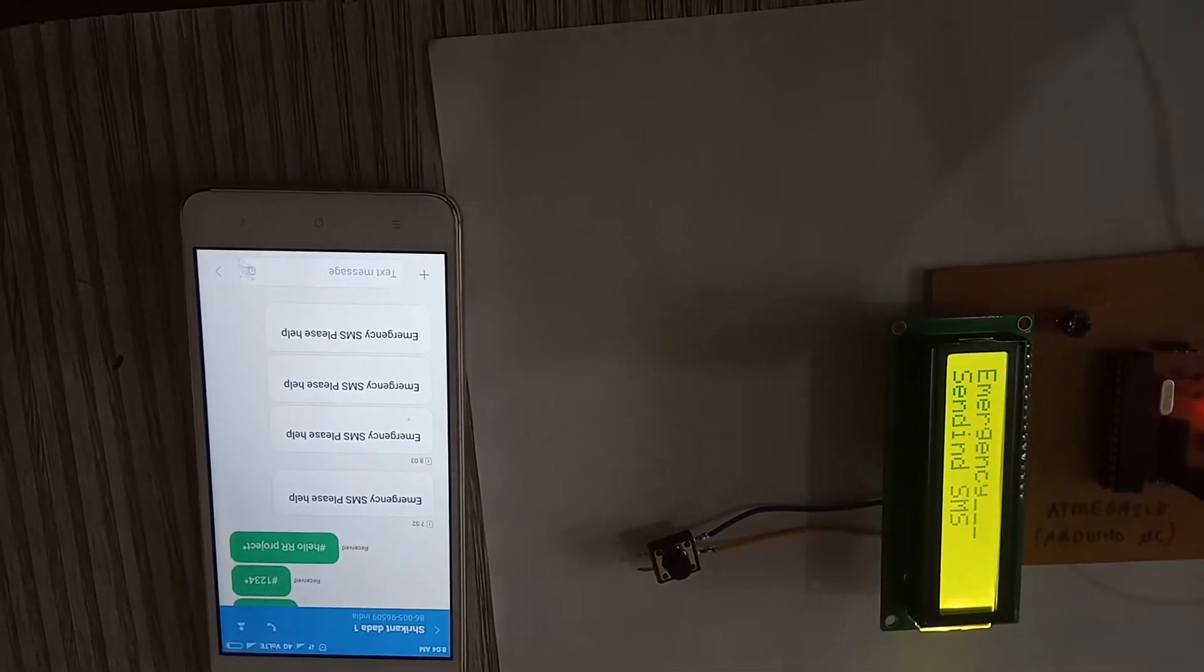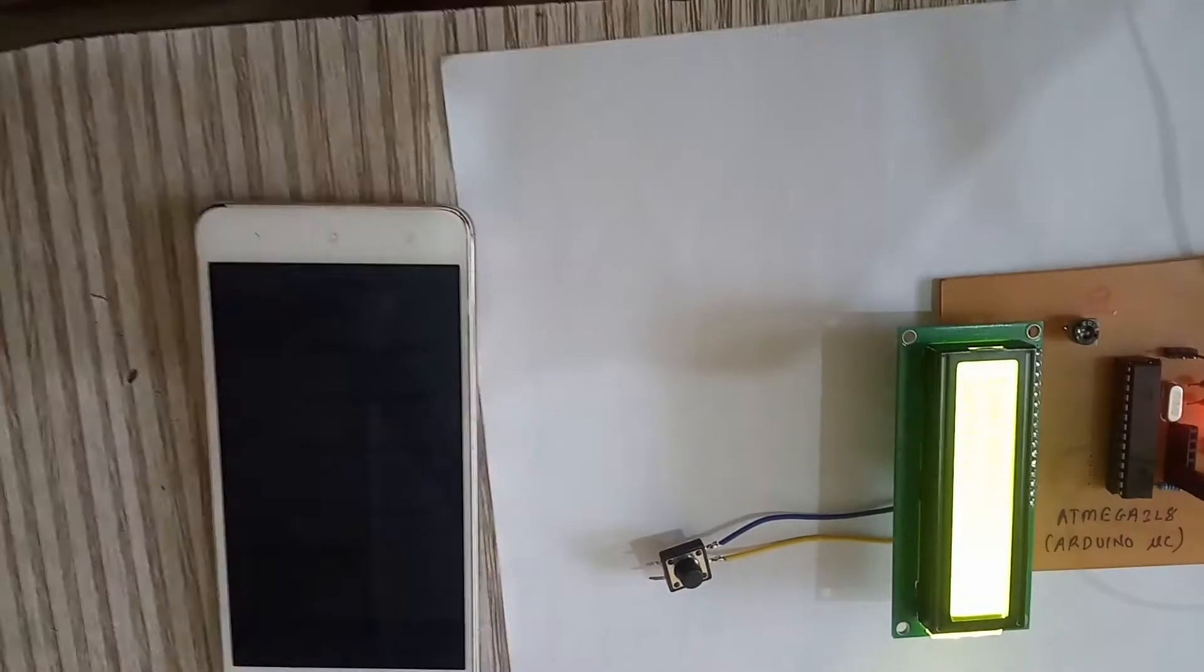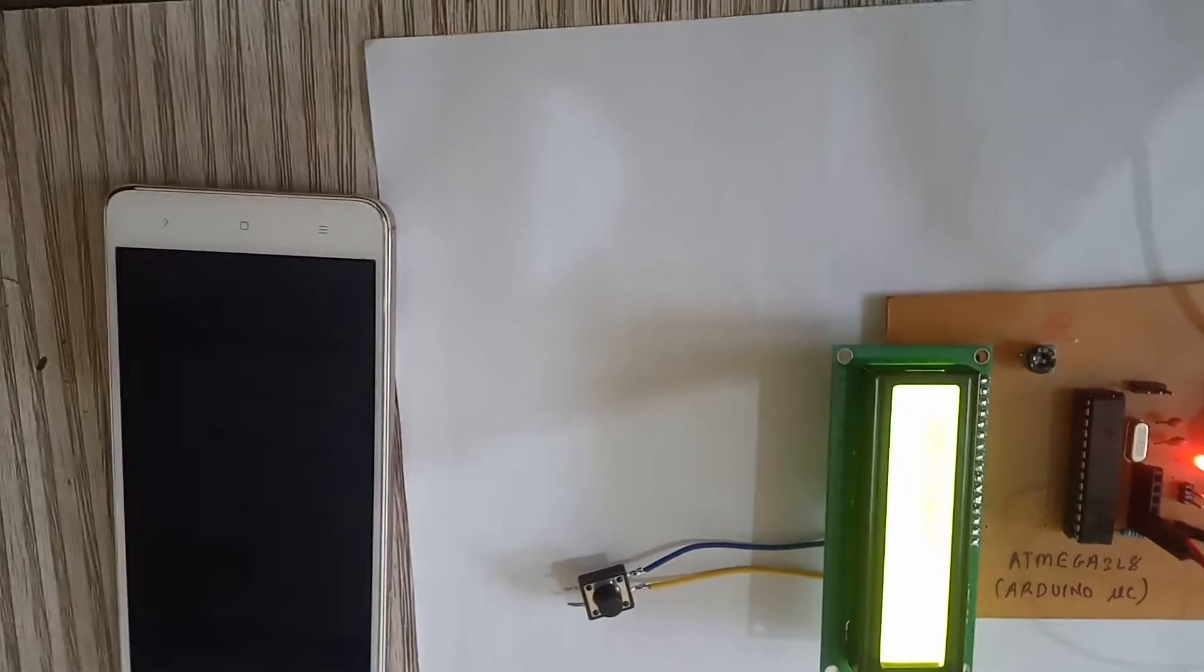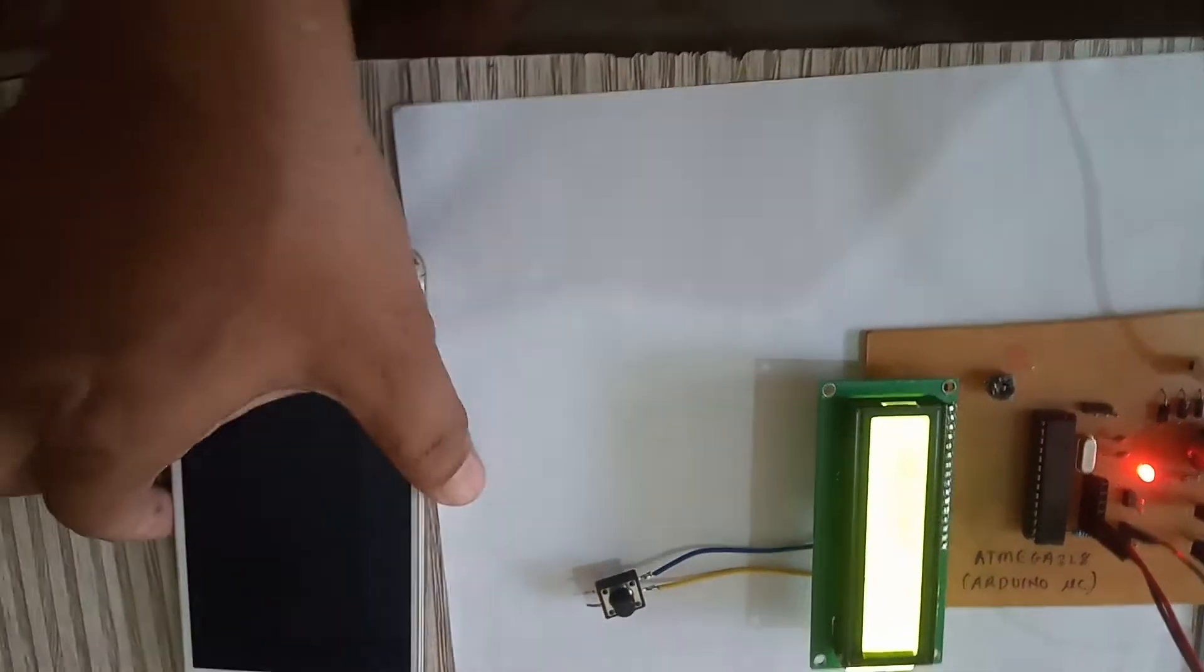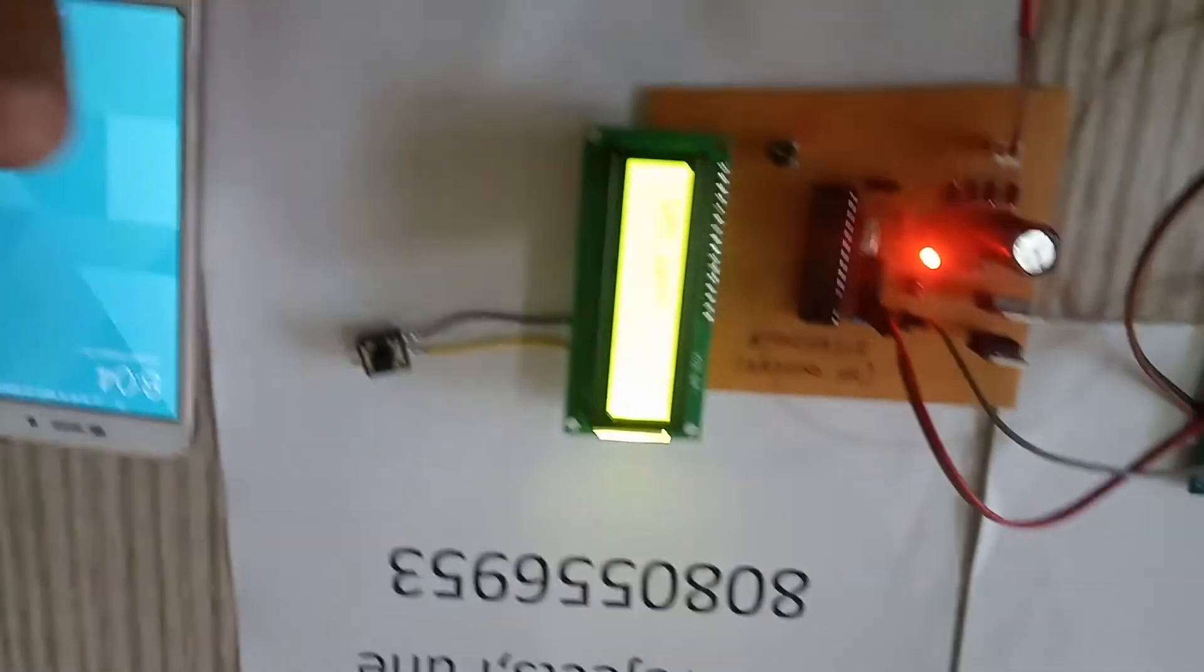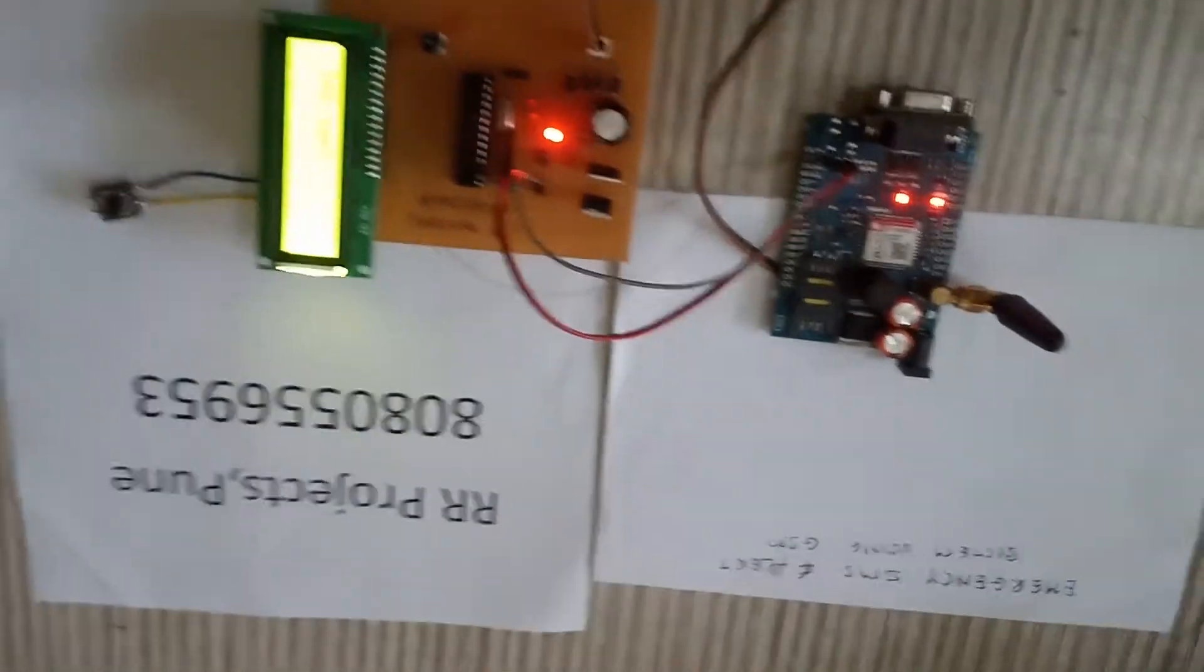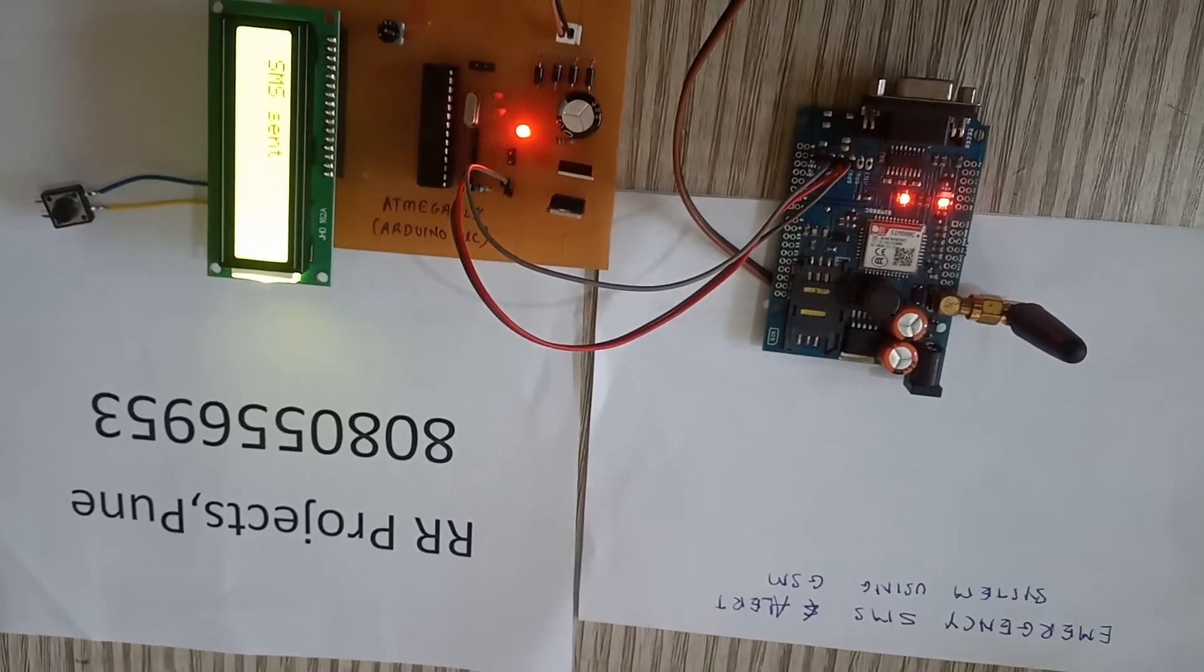Sending SMS and SMS sent. Thank you. Emergency SMS alert system using GSM.